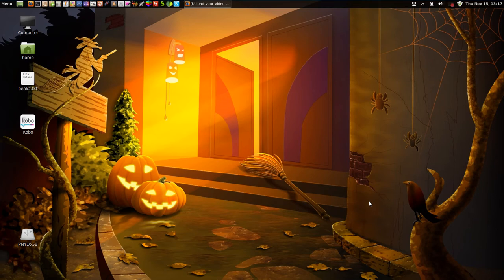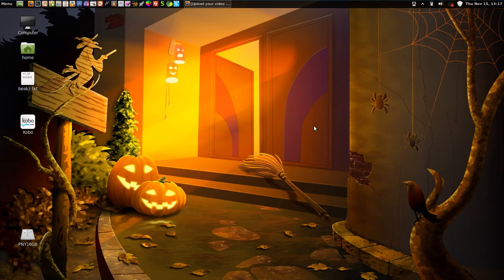I am BeakSupreme and this video will be for the Beak Robotics YouTube channel. It's about quarter after 1pm, 1:17 on November 15th, 2012, and I'm going to do some video game playing.